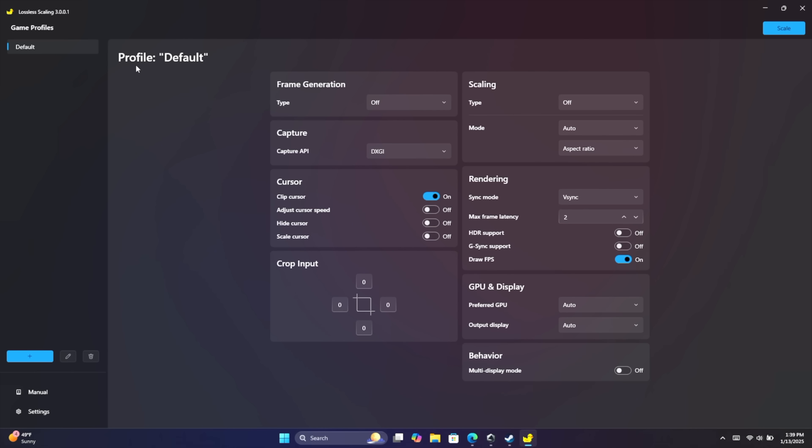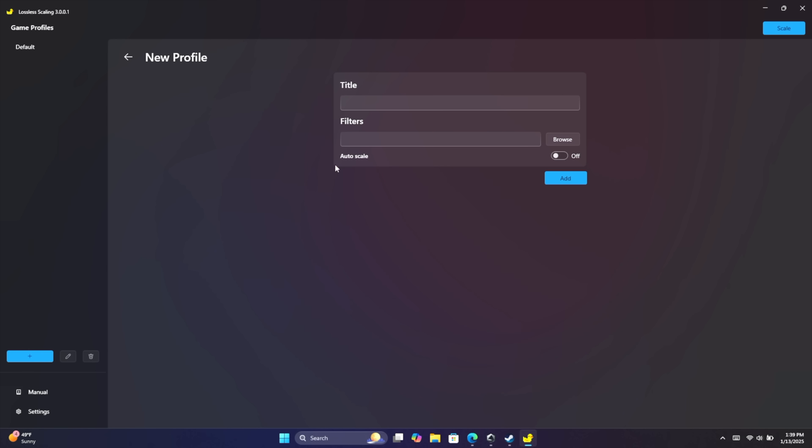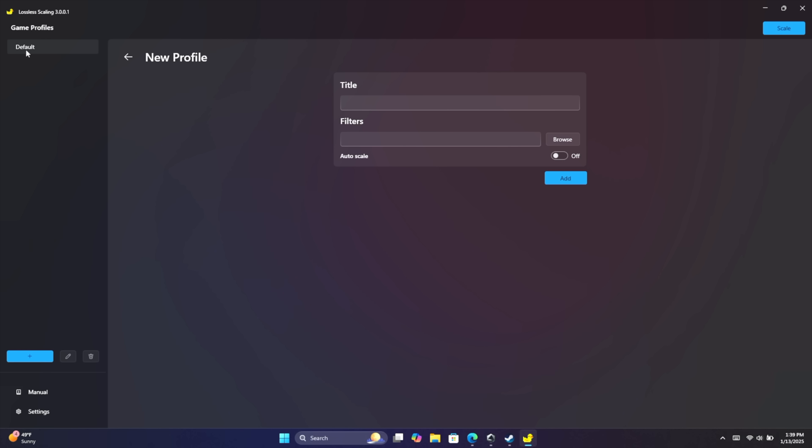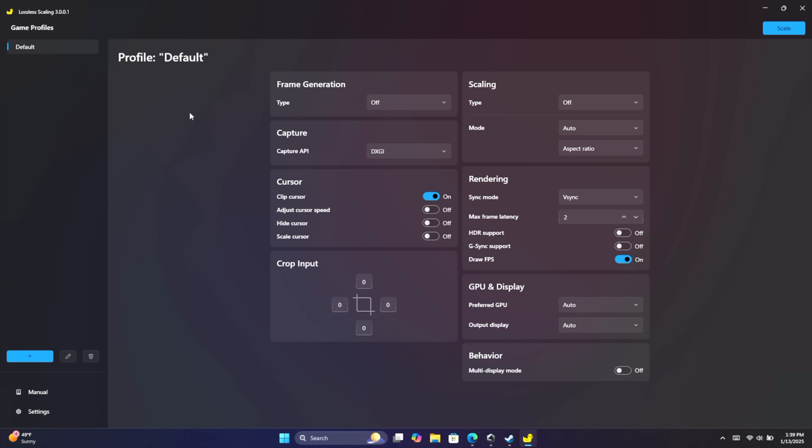So basically what we've got here are different profiles. We can create a new profile if you want to. Set up a name. You can set up a filter. But we're going to be sticking with default here. In the very top right hand corner, this is our scale button. So once we've got everything ready in here, all of our parameters set correctly, we're going to choose scale. It will give us a few seconds to choose the application or the game we want to scale and it will do it automatically for us.